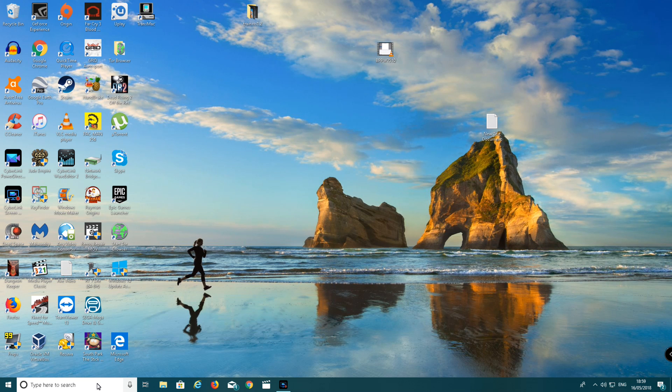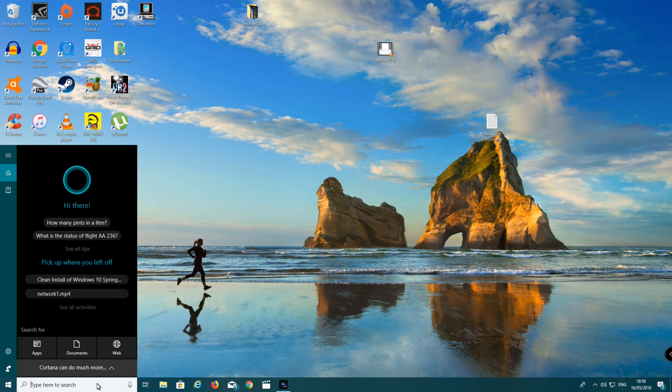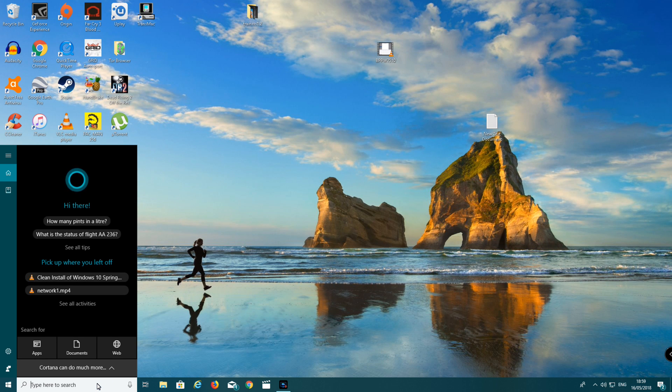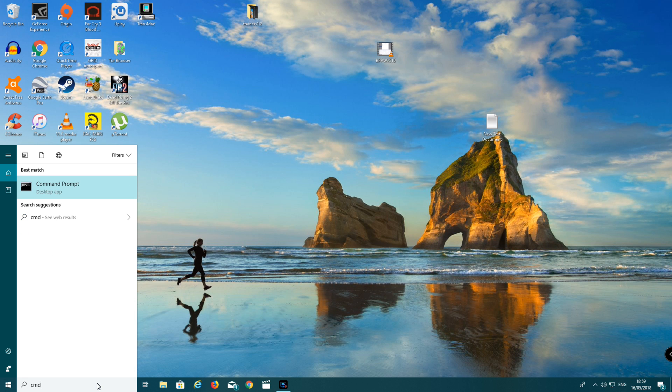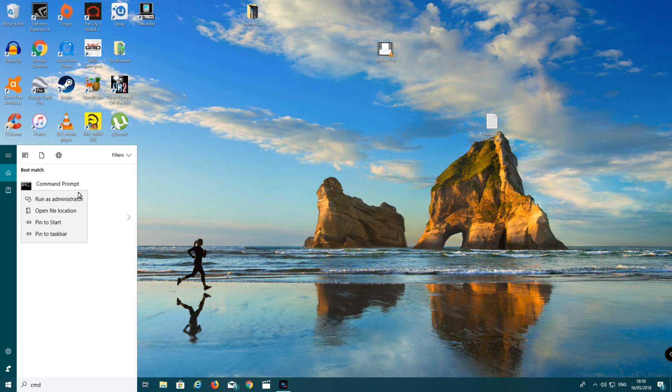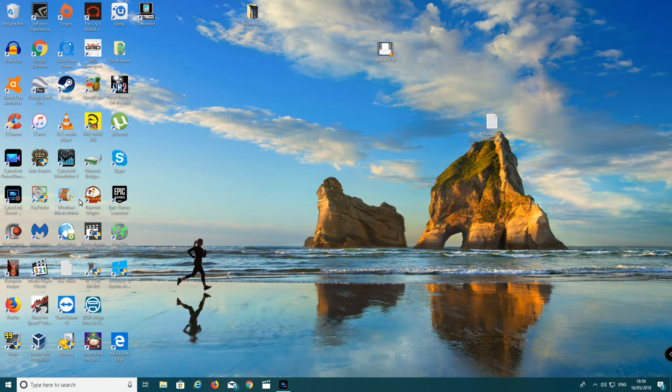First you need to go down to where it says type here to search, left click and it should open up this box. Now you should type in CMD into the box. Right click on command prompt, run as administrator, left click.